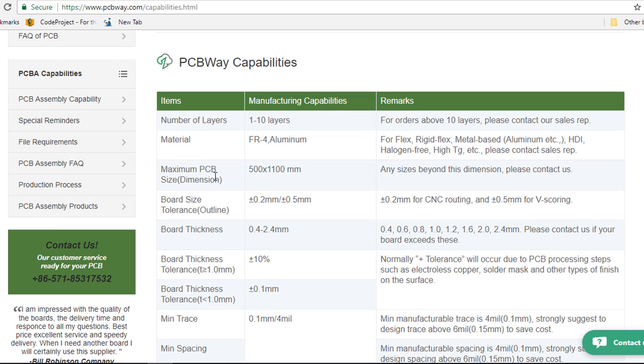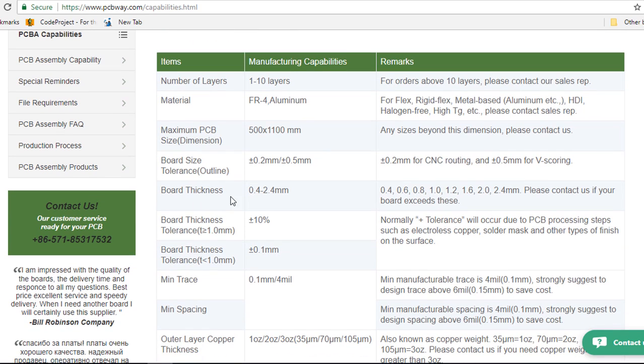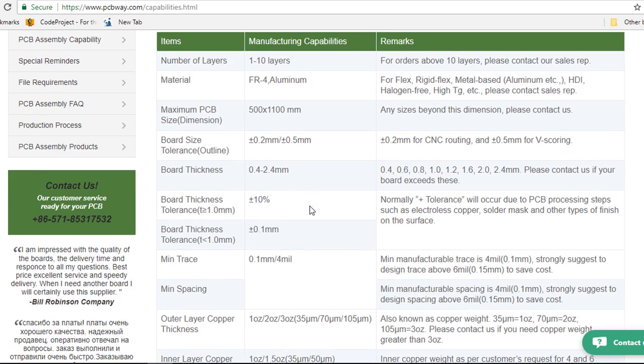They support the maximum PCB size dimension of 500 by 1100 mm. Any size beyond this dimension, you'll have to contact them. The board thickness, they support from 0.4 to 2.4 mm.